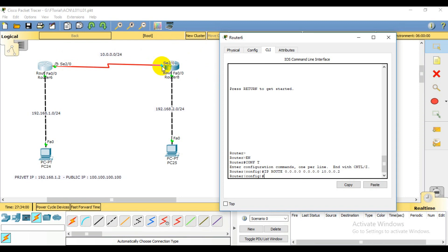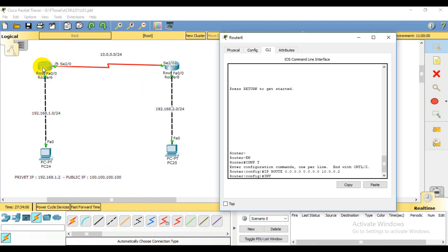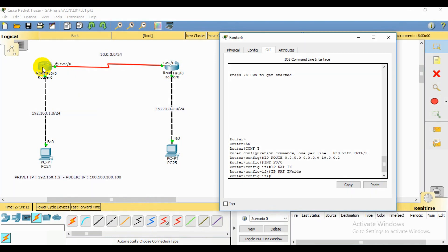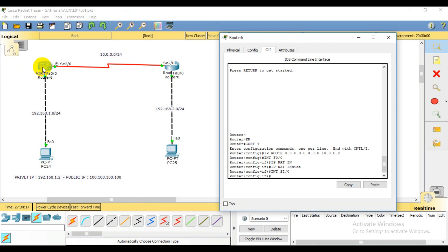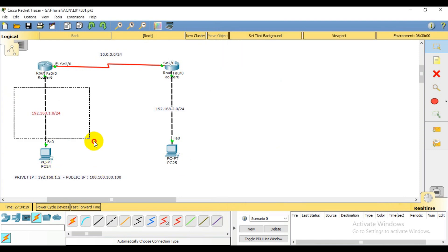You have a default route. We can configure the interface. So interface F0/0 — we set ip nat inside. Then interface S2/0 — this is our outside port, so we set ip nat outside.